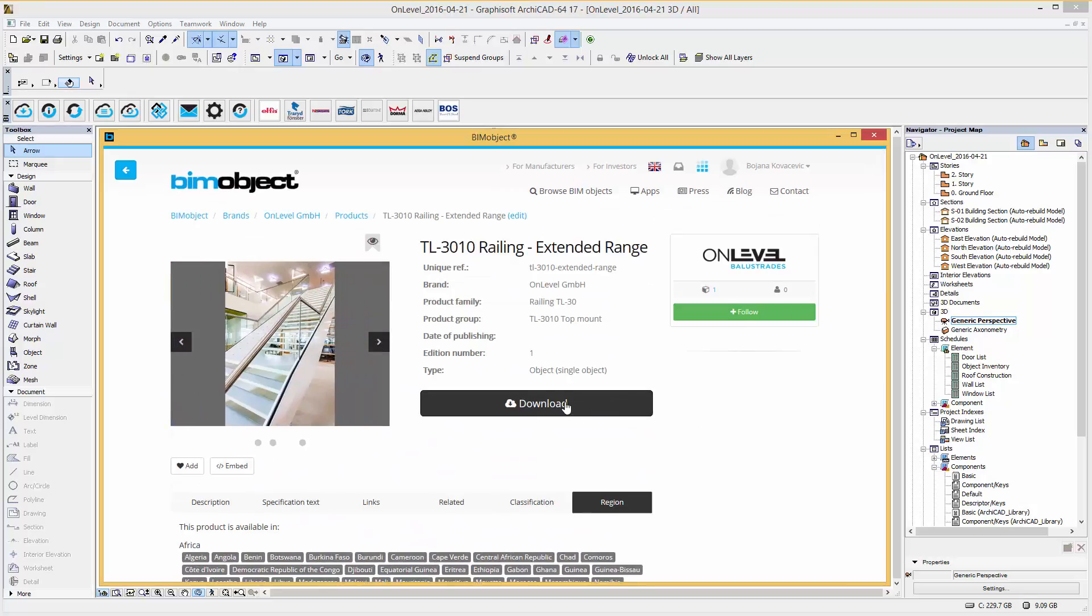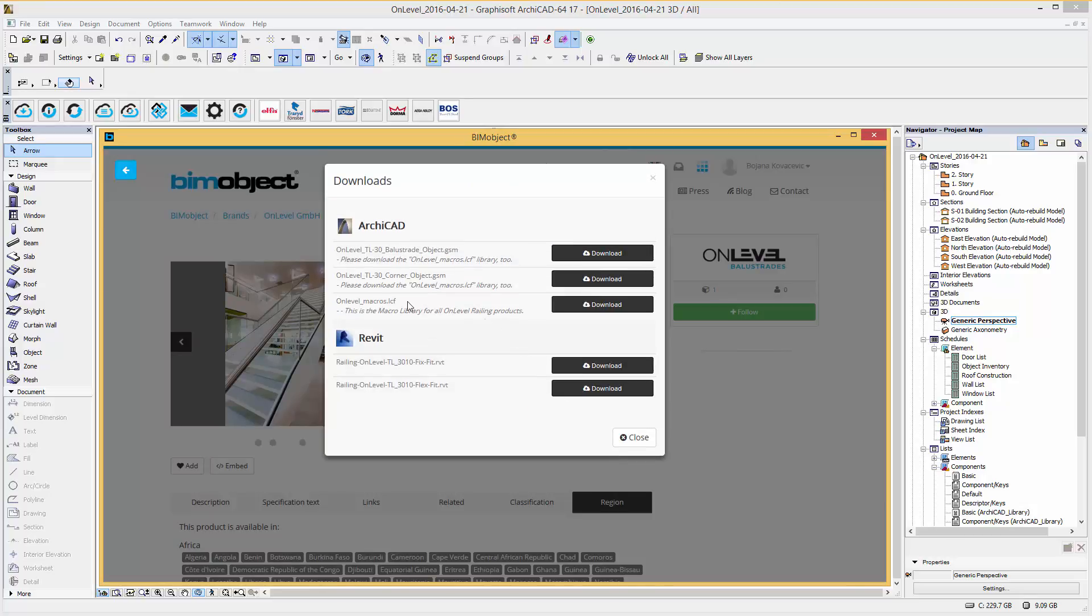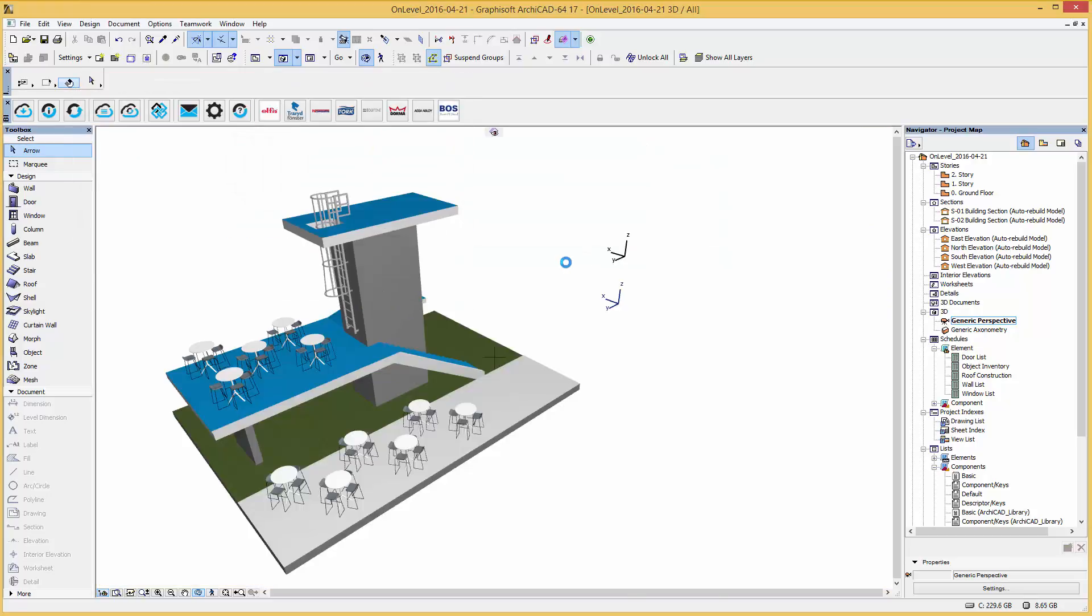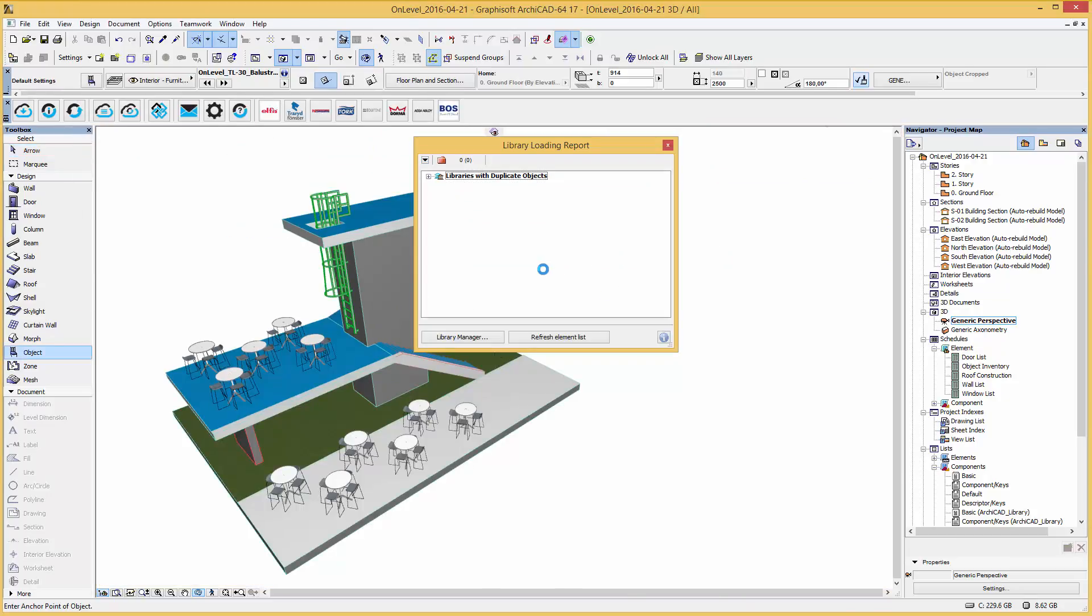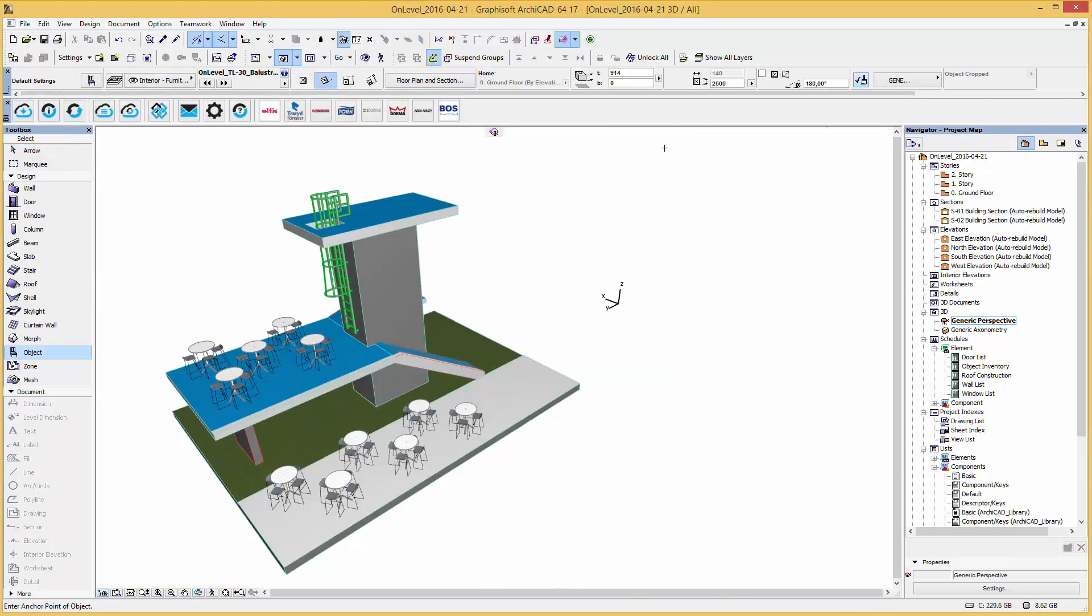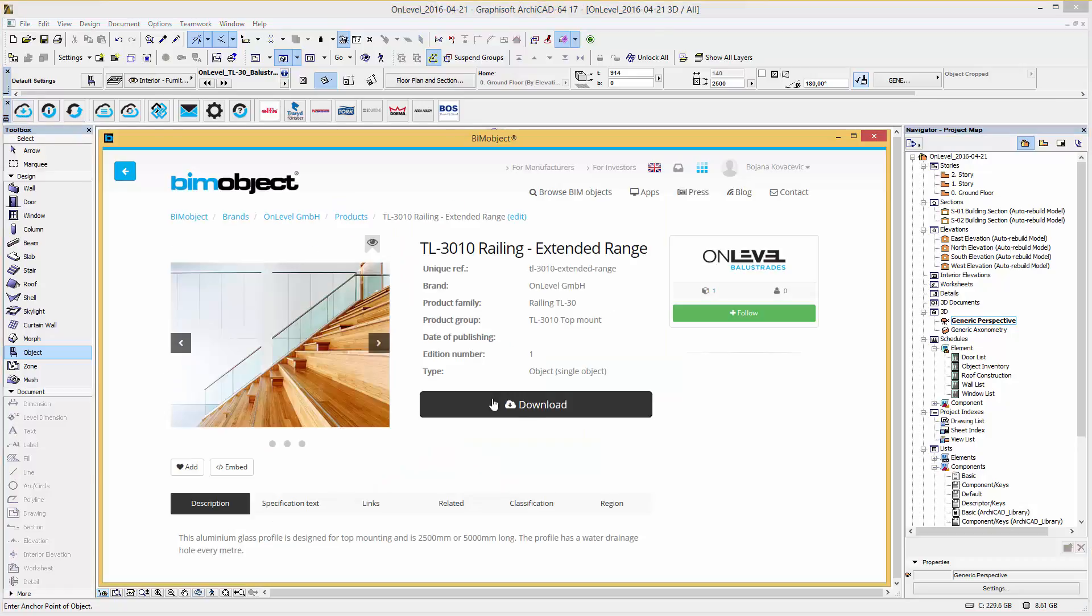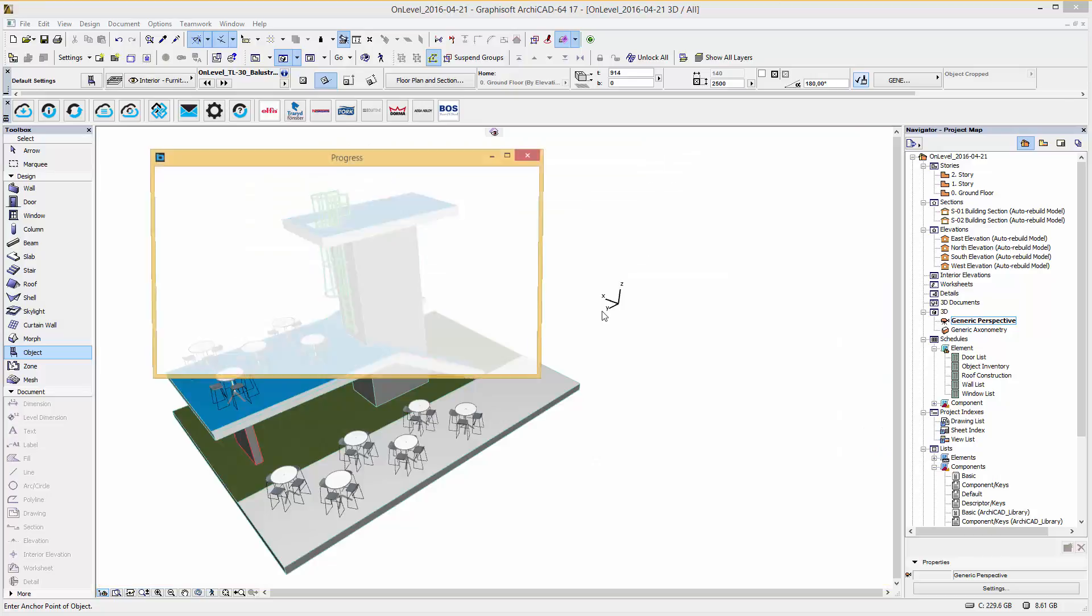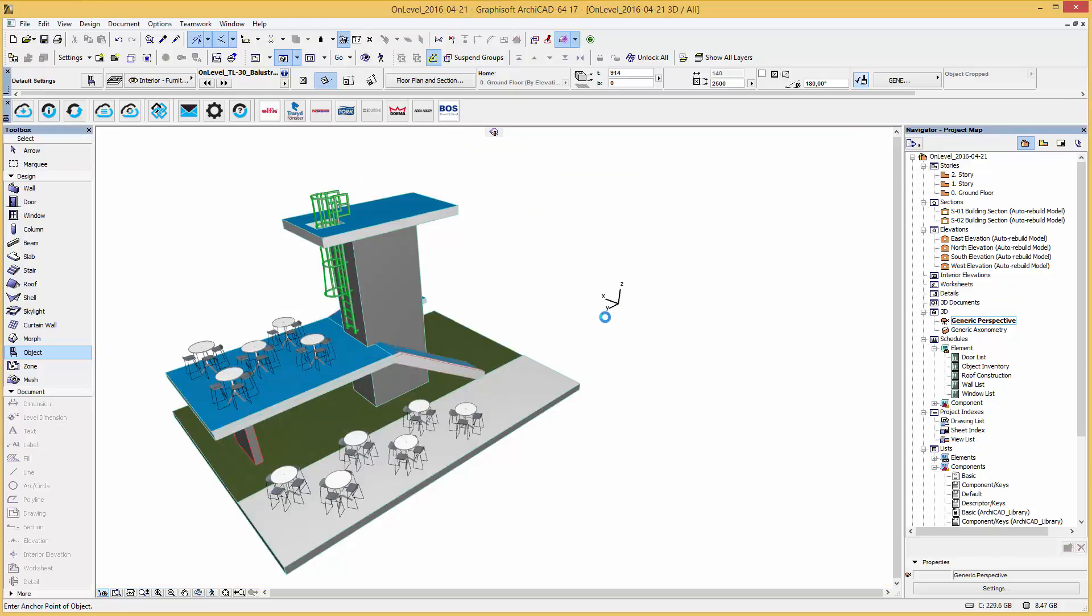In the download menu we can simply download the ARCHICAD GSM files through our application. To use these files as intended you must also download the on-level macro library too. By downloading the files via our integrated app the files are automatically loaded into your project.